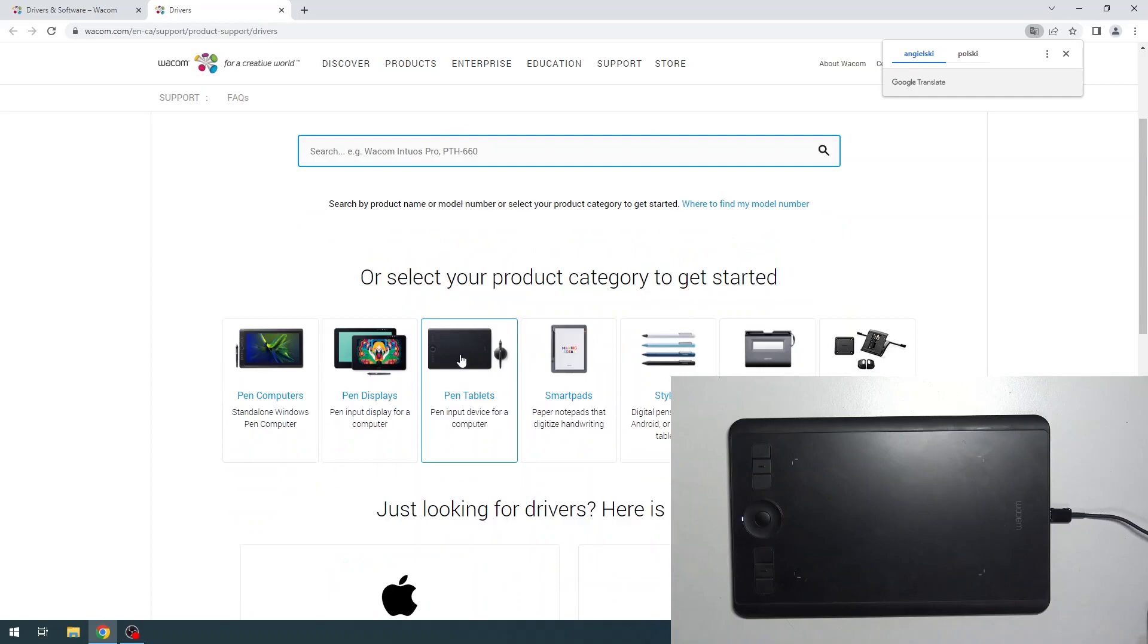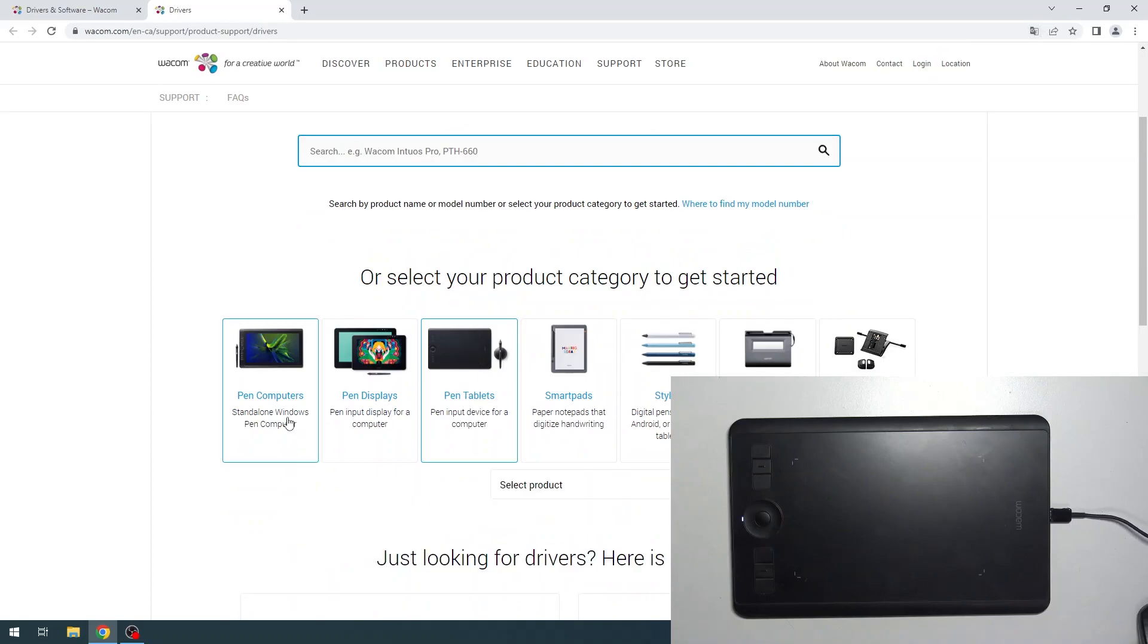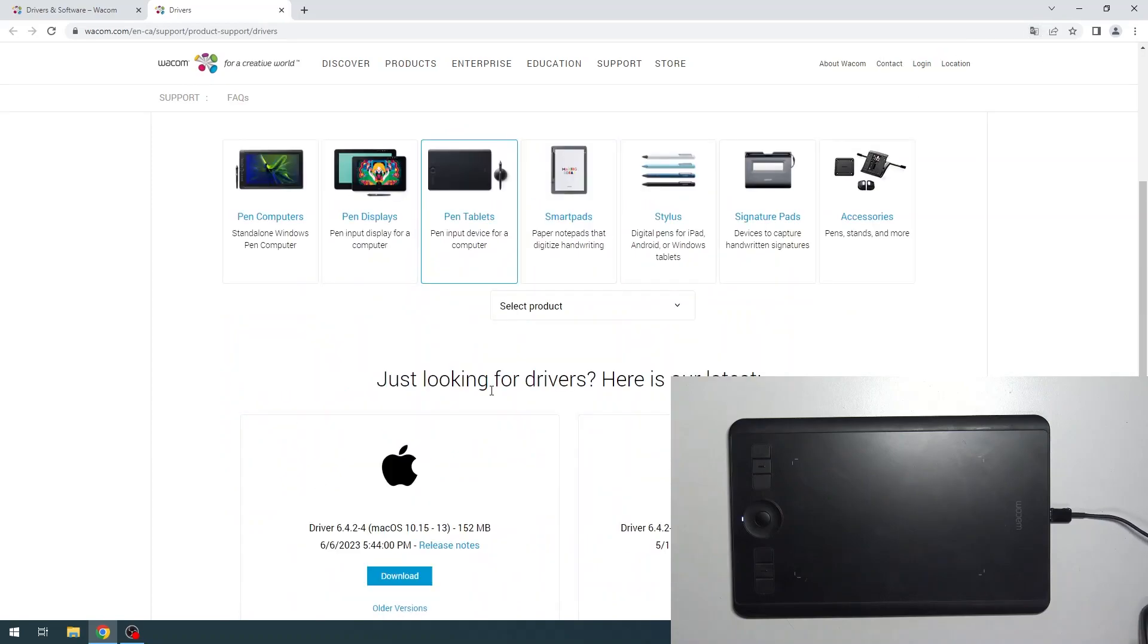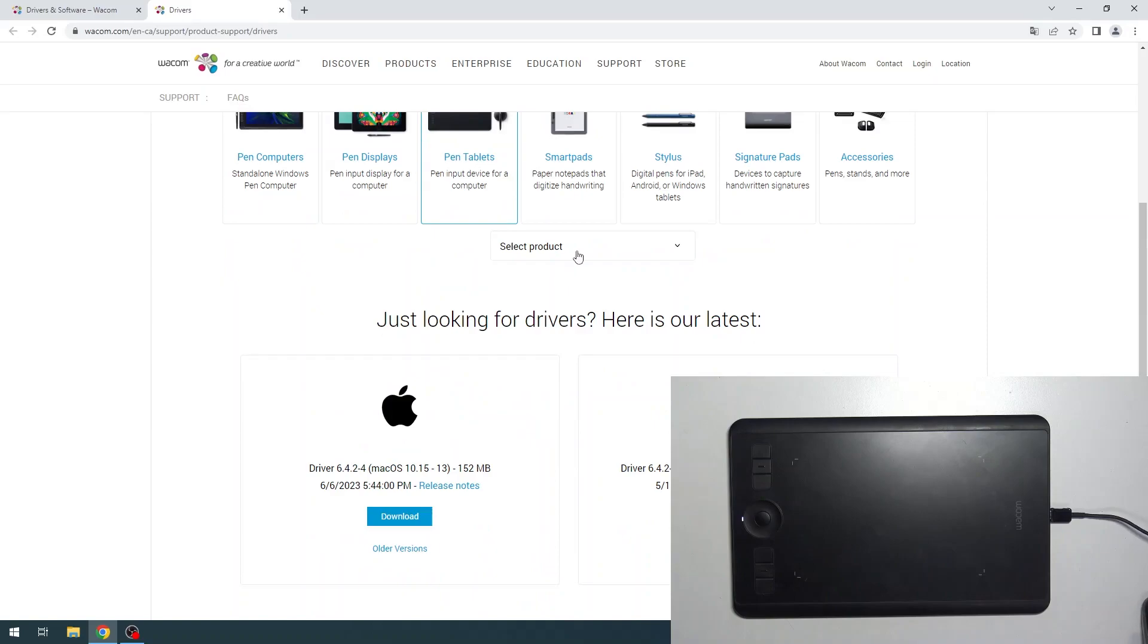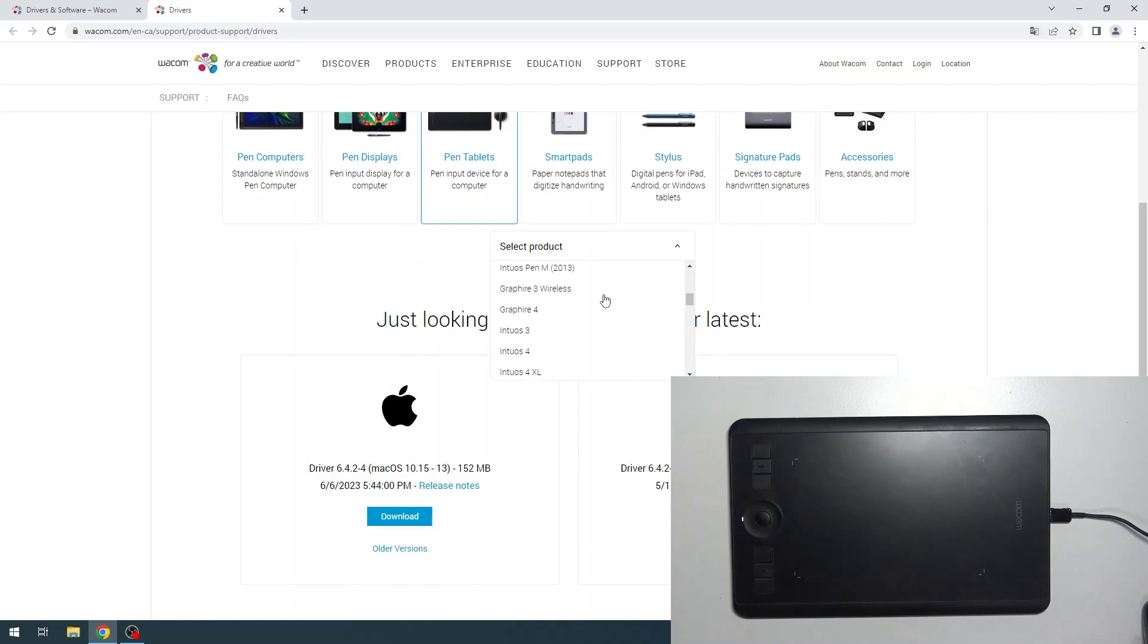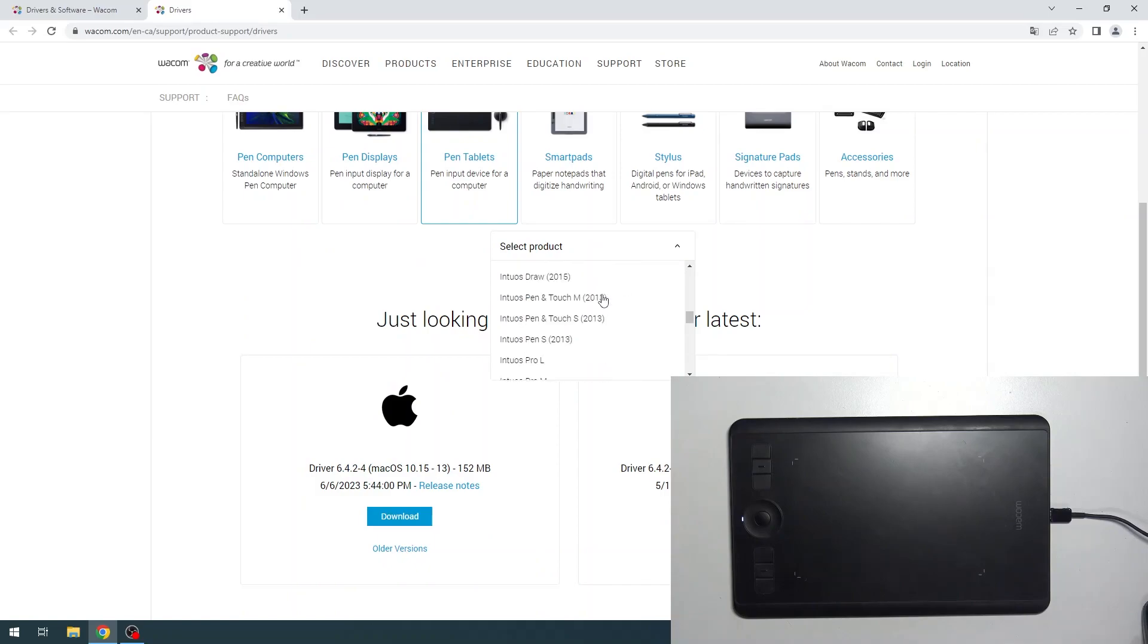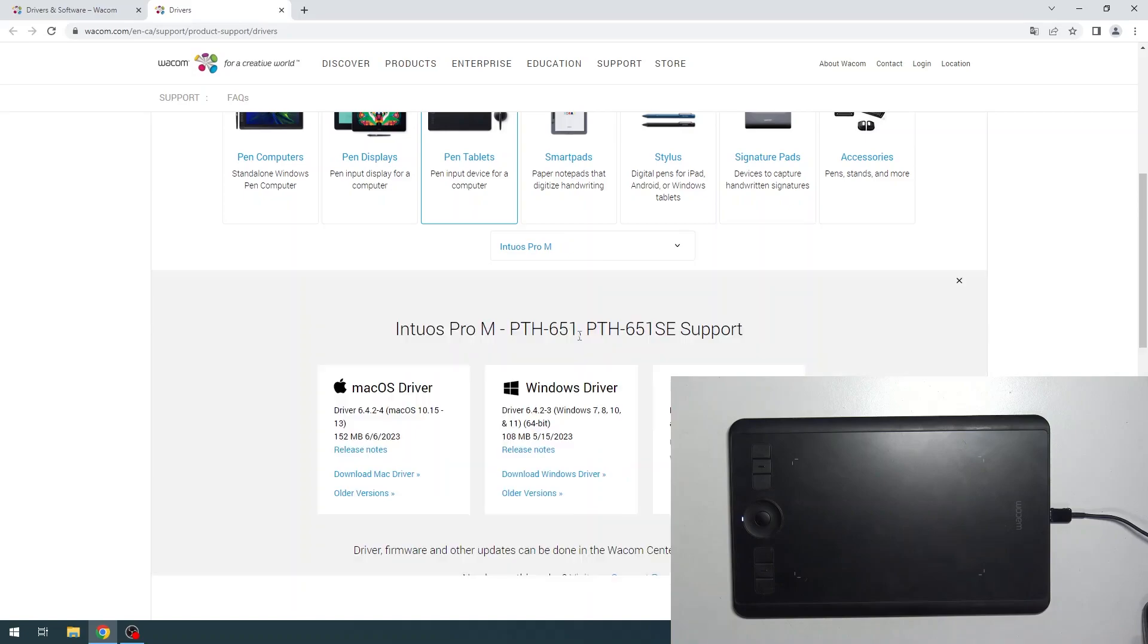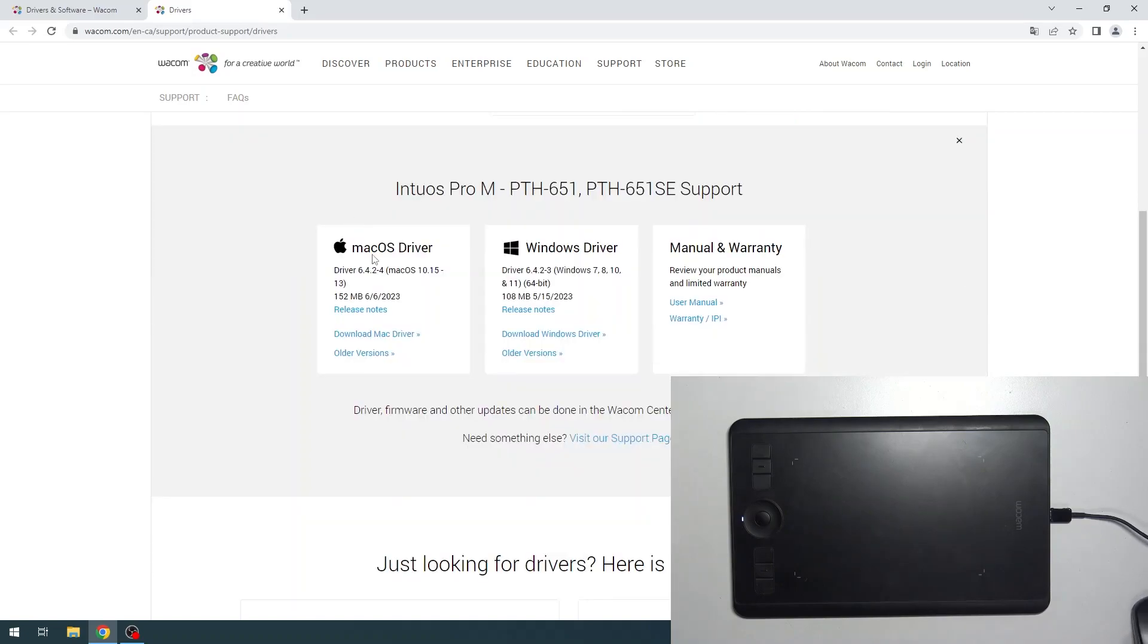Here you need to find pen tablets. Select product. Here we need to find Intuos Pro M. It's my device, and here you will see the drivers to download.